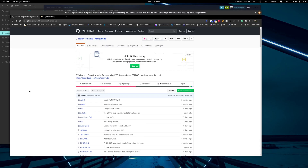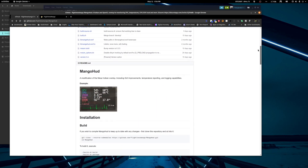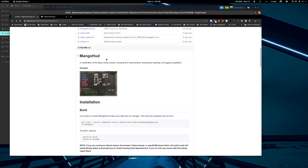What's happening folks, tonight we are going to install MangoHud. What this is is an open source project that can give you the same statistics as the DXVK overlay or MSI Afterburner on Windows.